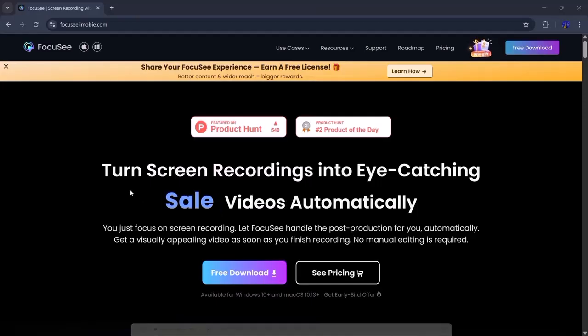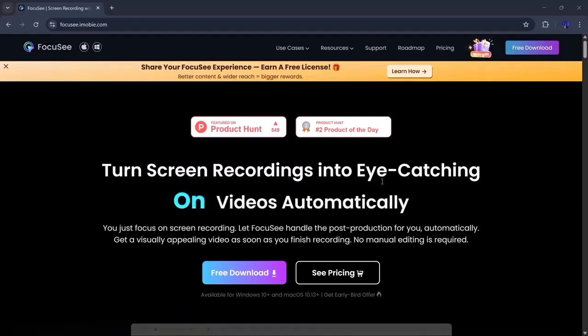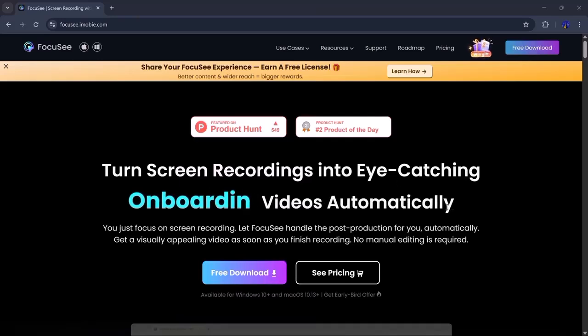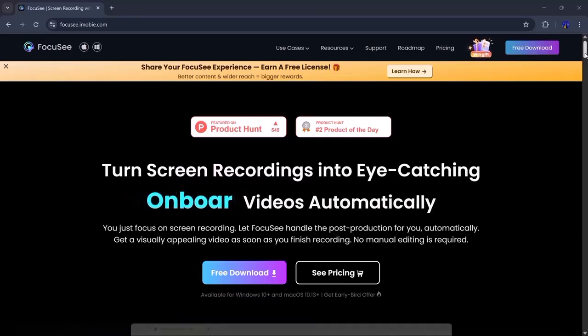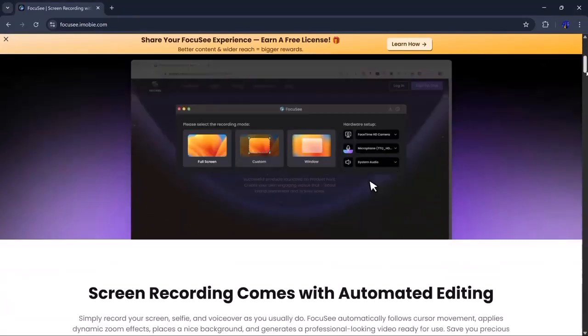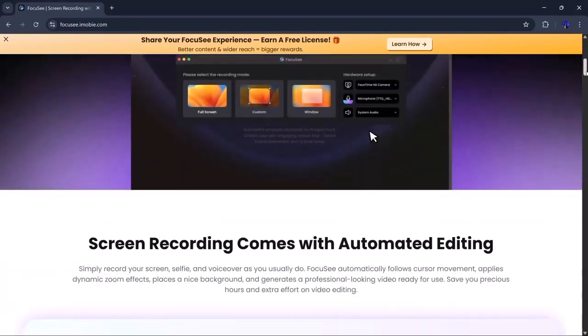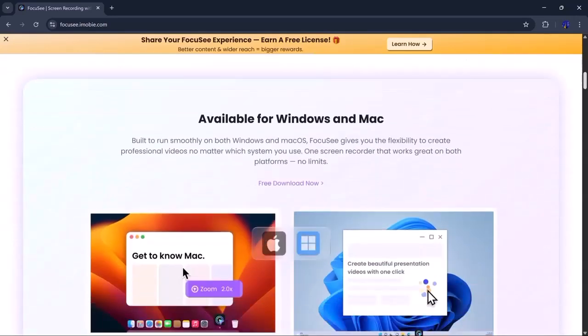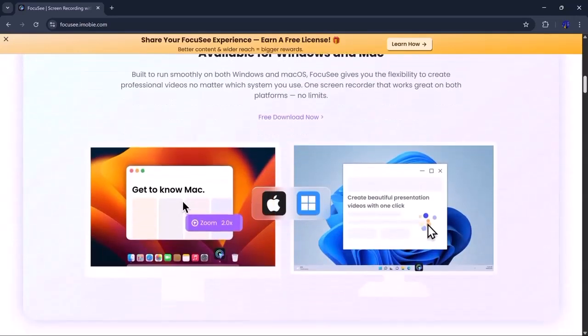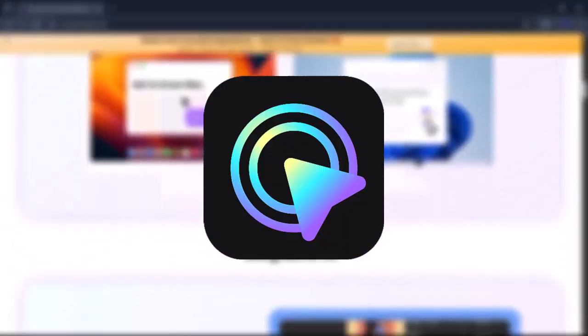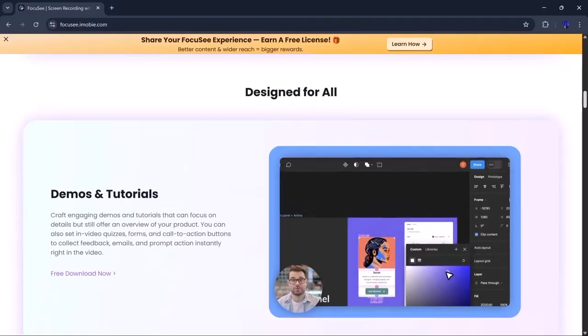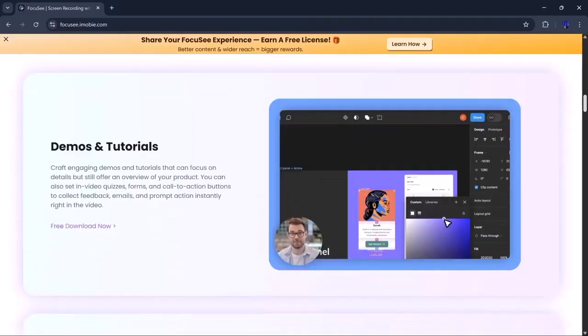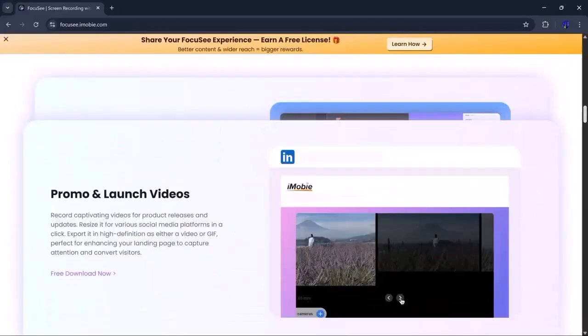Hello everyone, welcome to my channel. Have you ever wanted to record your screen or make tutorials without dealing with complex tools? In this video, I'll show you a super simple way to do that, using Focusee.com, an all-in-one screen recorder and video editor designed for creators like you.